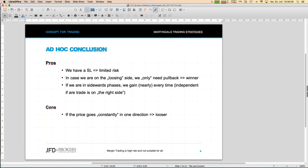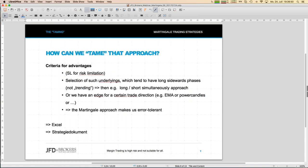We might even go long and short simultaneously — a very strange concept but let's see what it means. The con is: if the price goes constantly in one direction we will have a loser trade, and those will always happen. But now it comes to the taming of this approach.